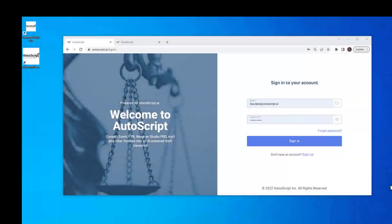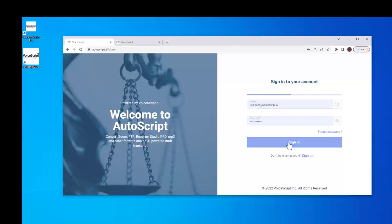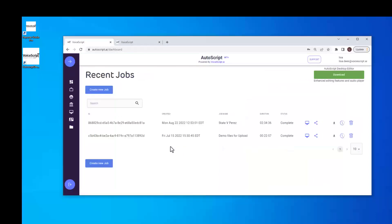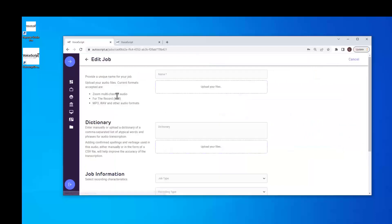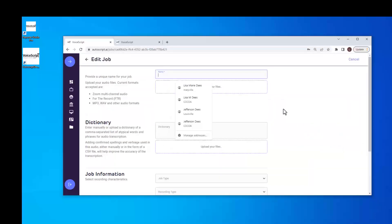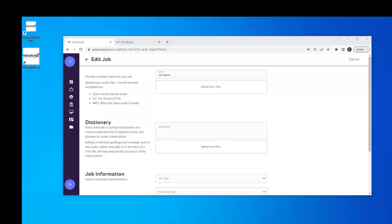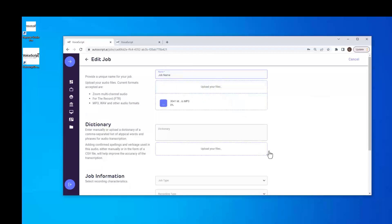Let's transcribe our first audio file. The first thing we need to do is sign into Autoscript. We're going to create a new job. Let's start by giving the job a name and uploading the audio files. You can click here and browse your file directory on your computer, or you can simply click and drag and drop the audio file here.